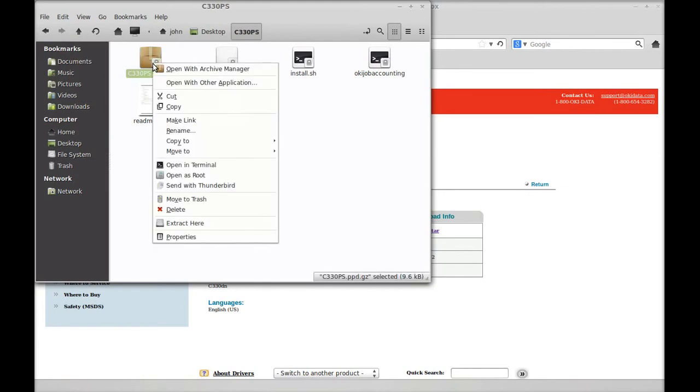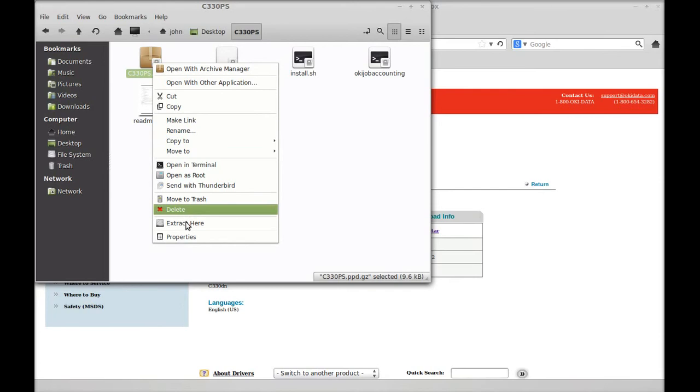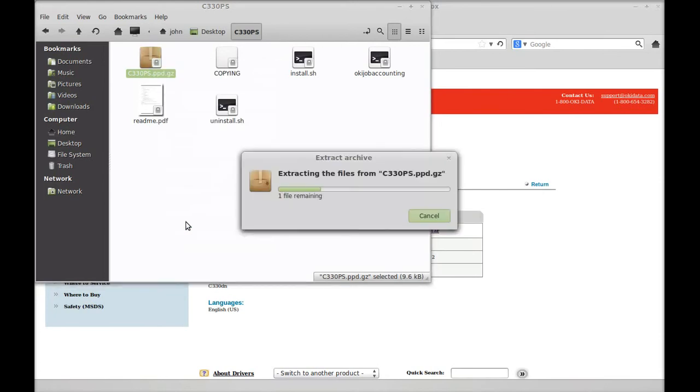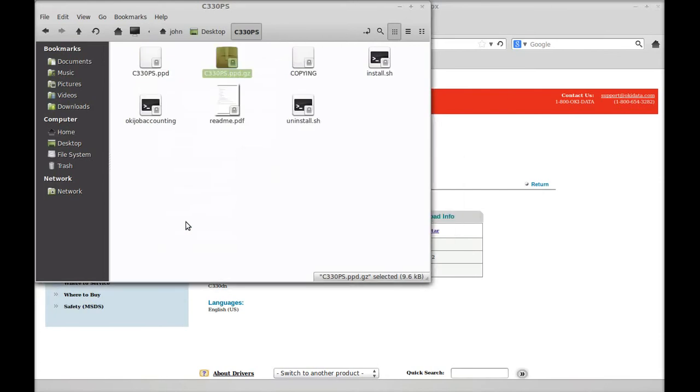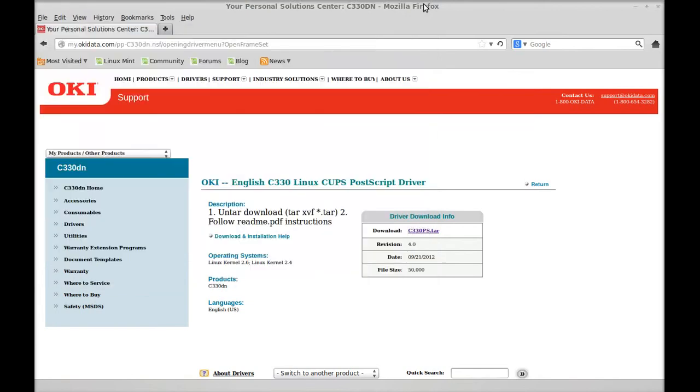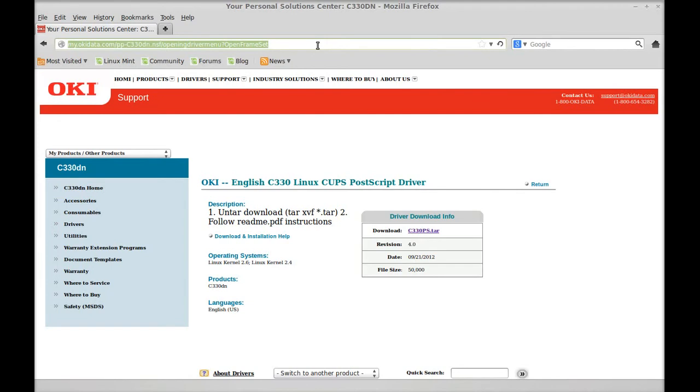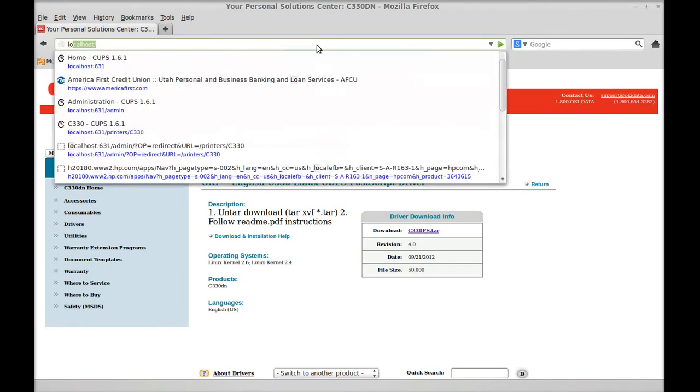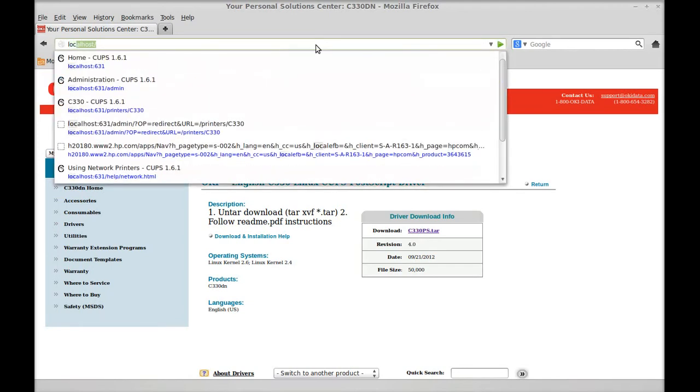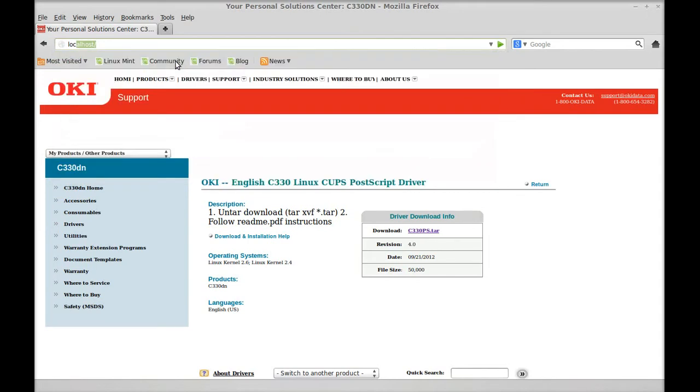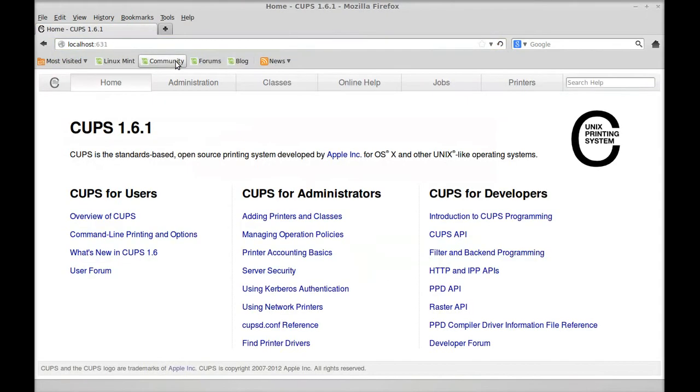Here we go. Now it's extracted. This is the one we're going to use. So I'm going to hit Control A again and go to localhost. See how it says localhost 631. I've already typed that in. We'll go to that one.